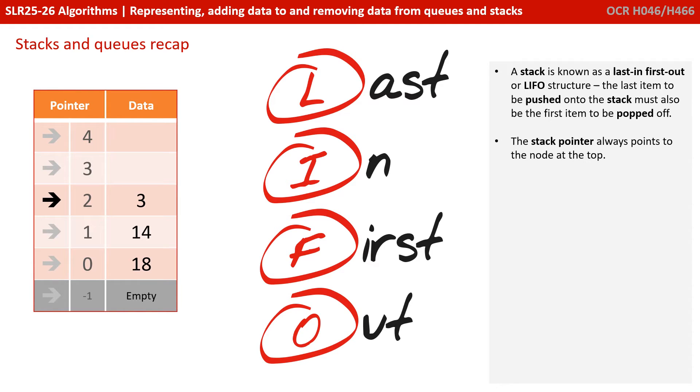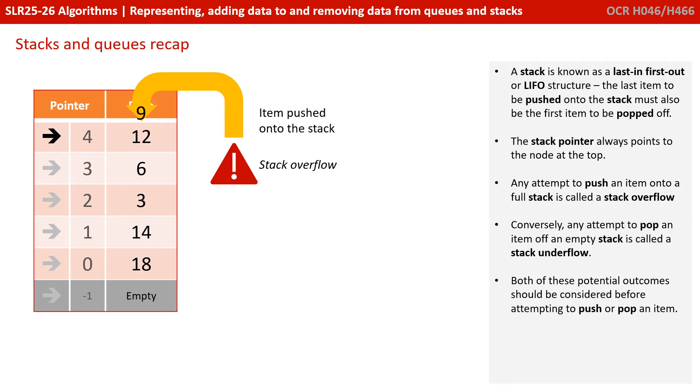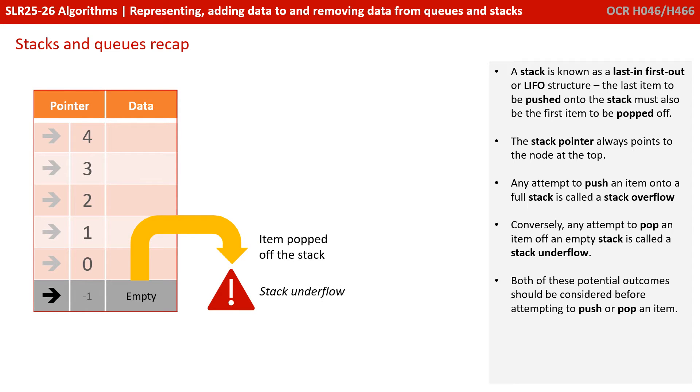The stack pointer always points to the node at the top. Any attempt to push an item onto a full stack is called a stack overflow. Conversely, an attempt to pop an item off an empty stack is called a stack underflow, and both of these potential outcomes should be considered before attempting to push or pop an item.